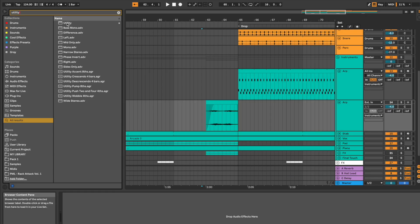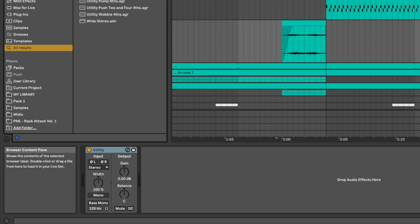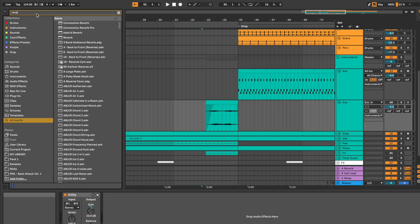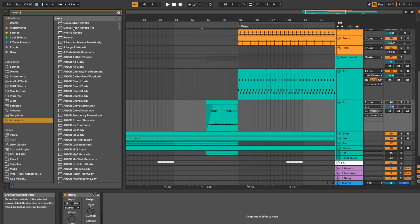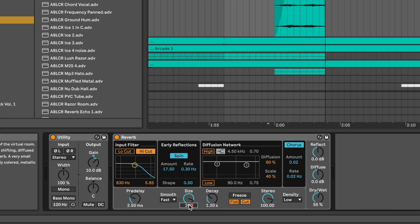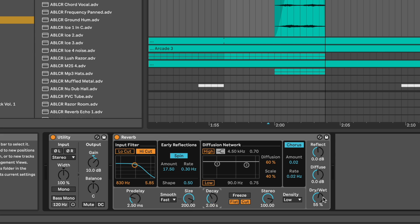Now, take a utility. Increase the volume plus 10 dB. Apply a reverb afterwards. Diffusion off. Size 200 and decay at 2 seconds. Dry knob at 30%.